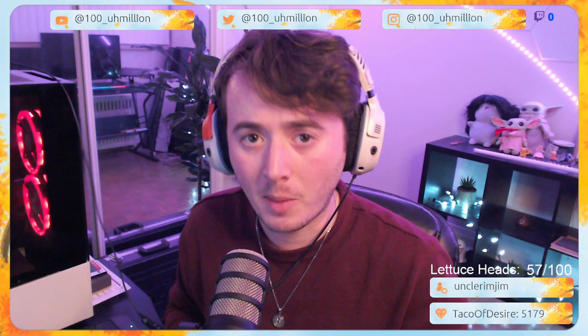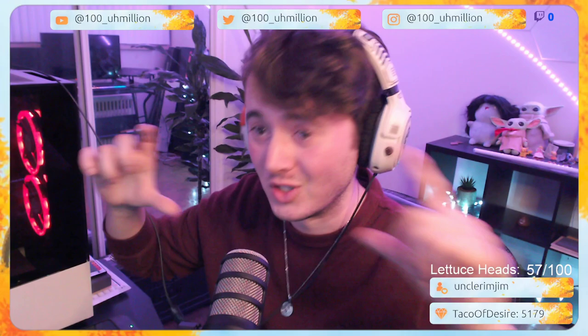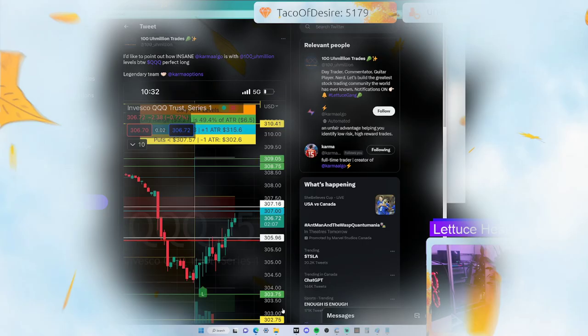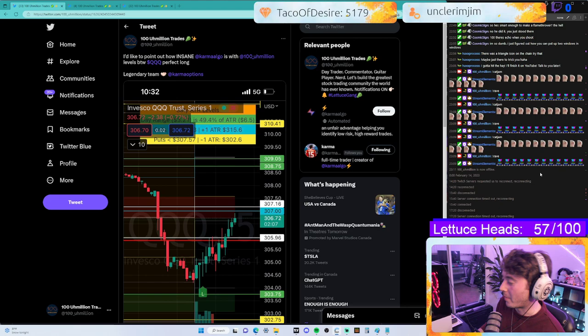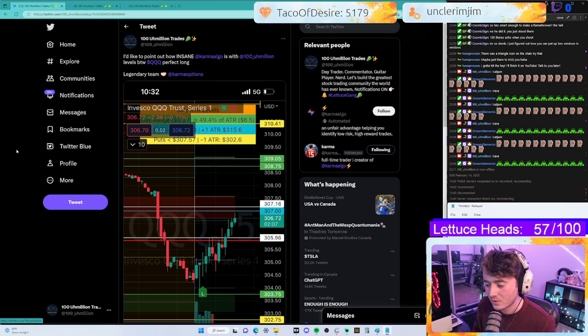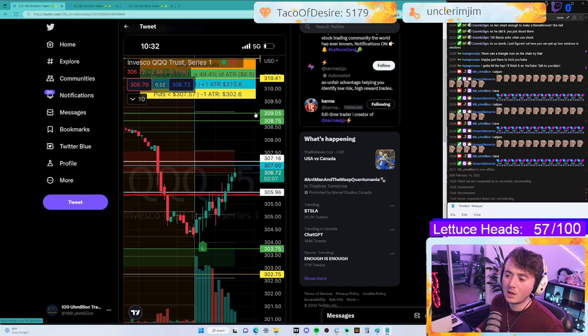You can find them on Twitter at Karma Options — I'll tag them in the description. Let's get into it. I've popped up my Twitch chat here just to take up some space, and I did make some notes. Let's look at a few examples of what this indicator does.